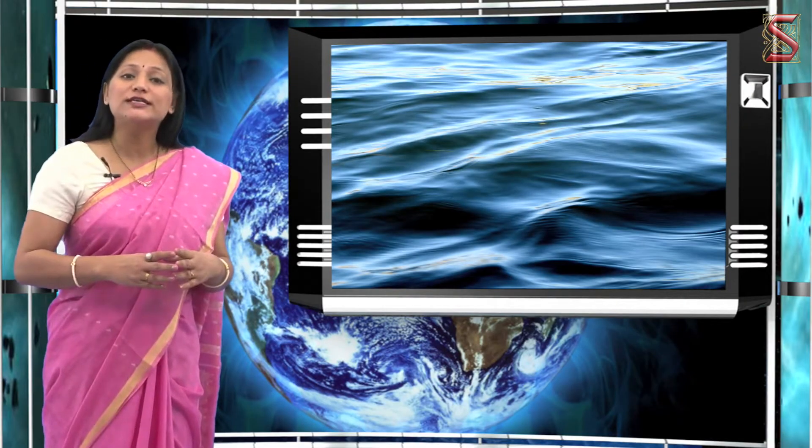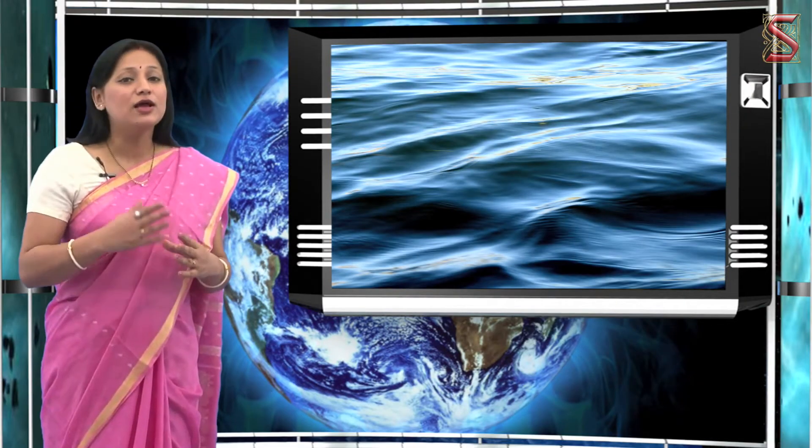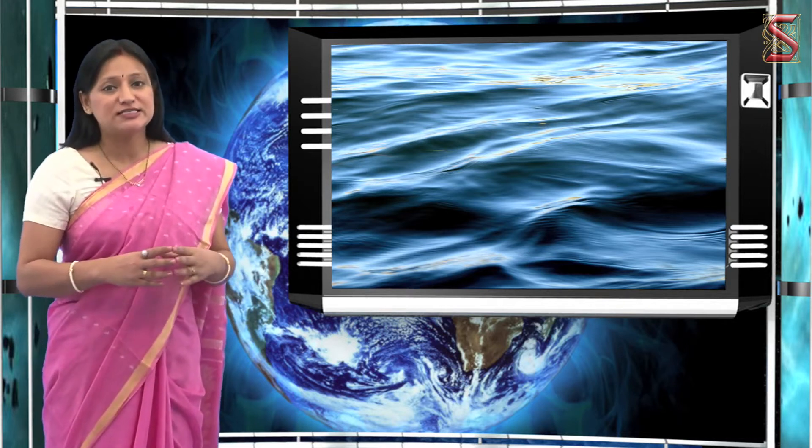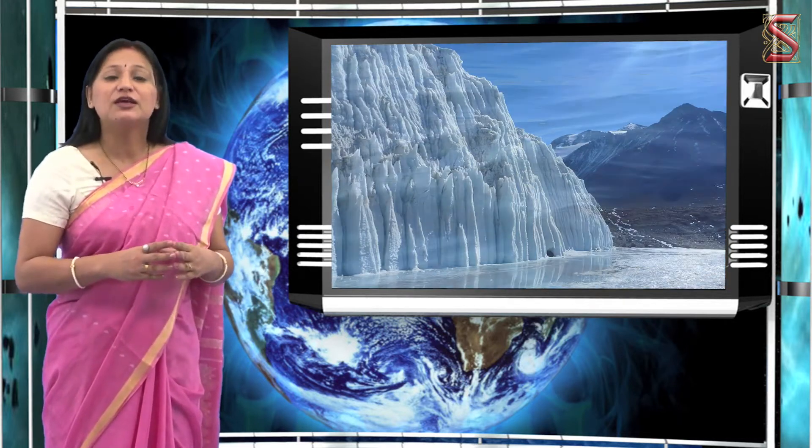As we all know, water assumes many forms like rain, river, flowing groundwater, sea waves, glaciers, etc.